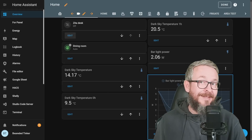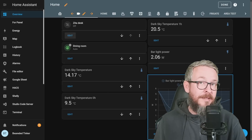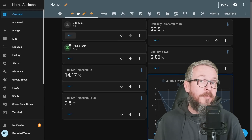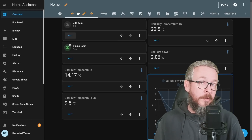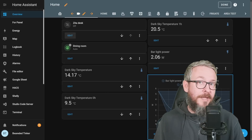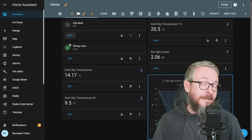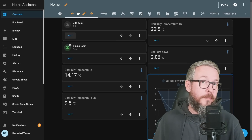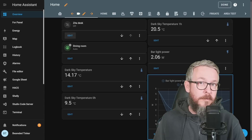I really believe that adding this tile card in Home Assistant can improve your overall UI, and I think it is going towards a more fresh and new look for the UI in the future.